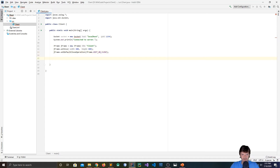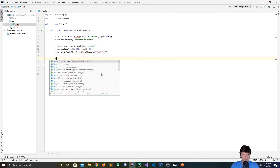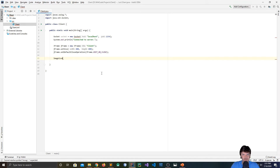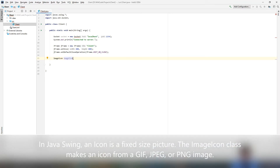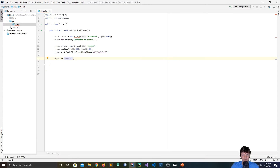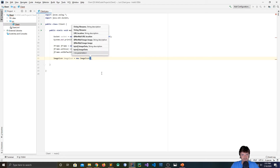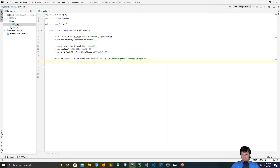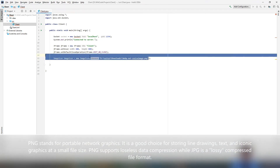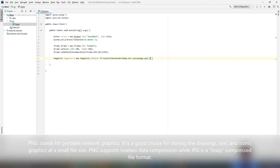Now we need to make the image that I want to send to the server. I'm going to be using the ImageIcon class. An icon in Java Swing is basically a fixed-size picture, and you make one with the ImageIcon class — it creates an icon from a GIF, JPEG, or PNG image. I'll do new ImageIcon and pass the location of the file, which is in my downloads folder as a PNG.